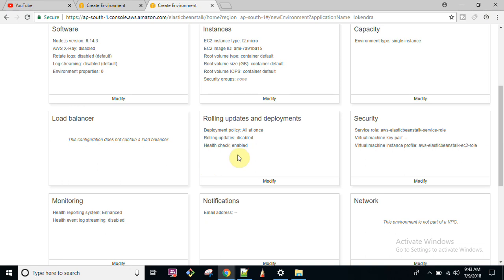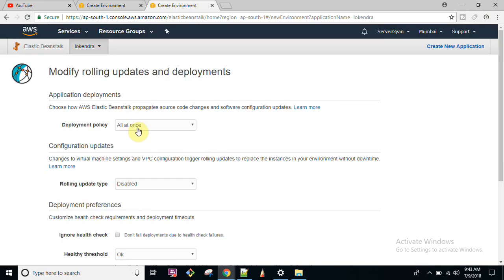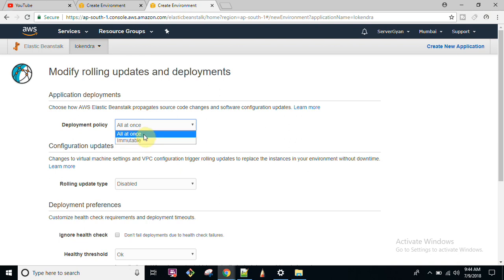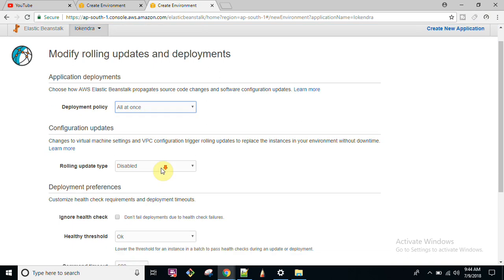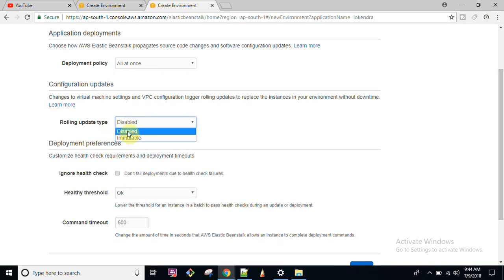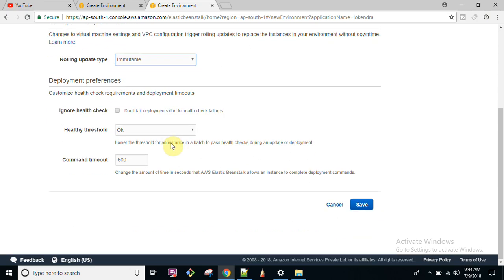If you want a load balancer with rolling updates and deployments, you can modify the deployment policy. For example, 'Immutable' or 'All at Once' — if you have a couple of environments running and want updates rolled out at once, select that option. You can also configure the number of servers and environments for deployment. You can also choose to ignore health checks if an environment fails due to a health check failure.